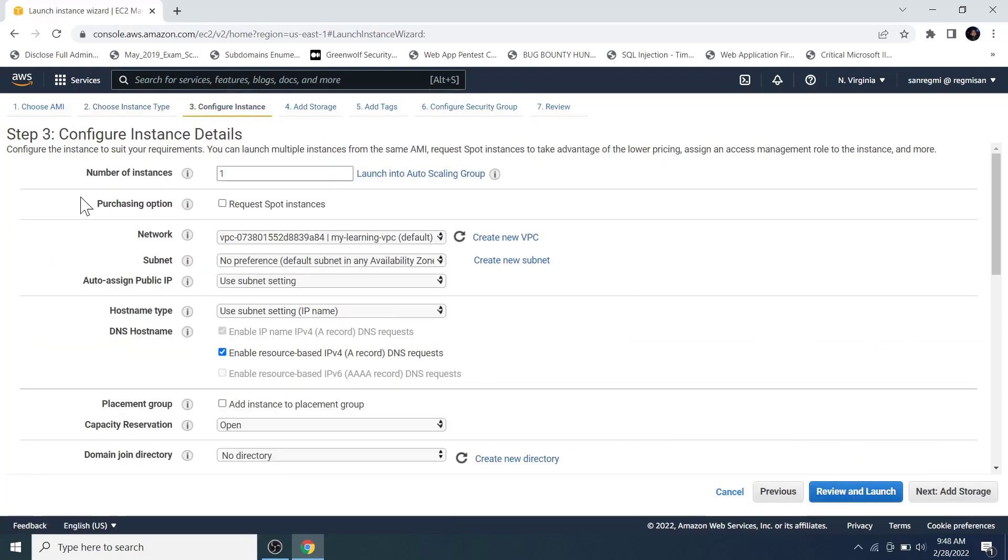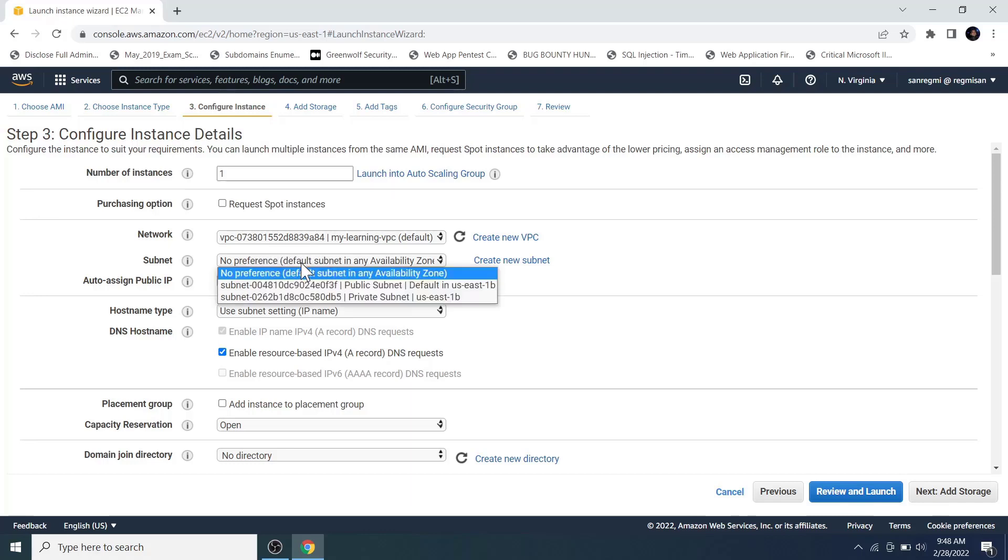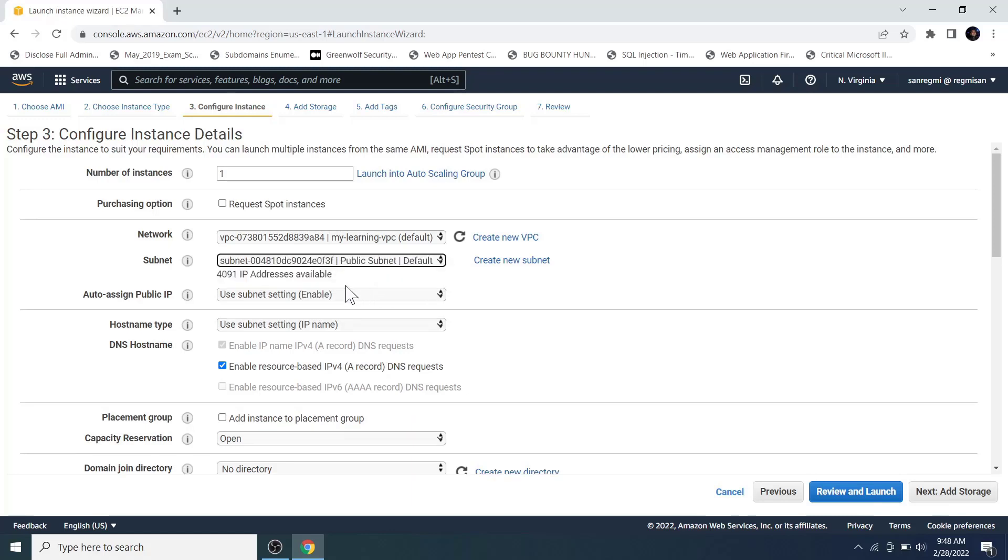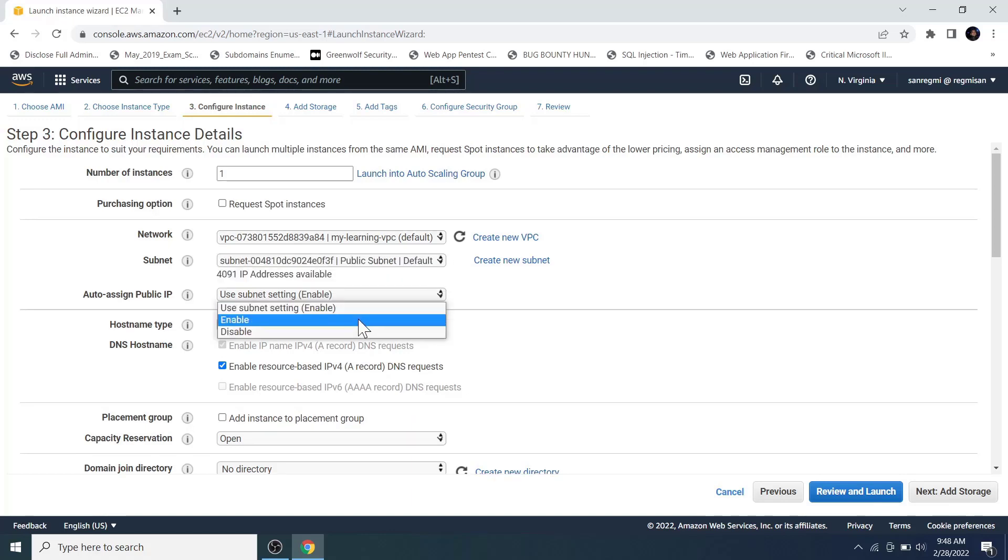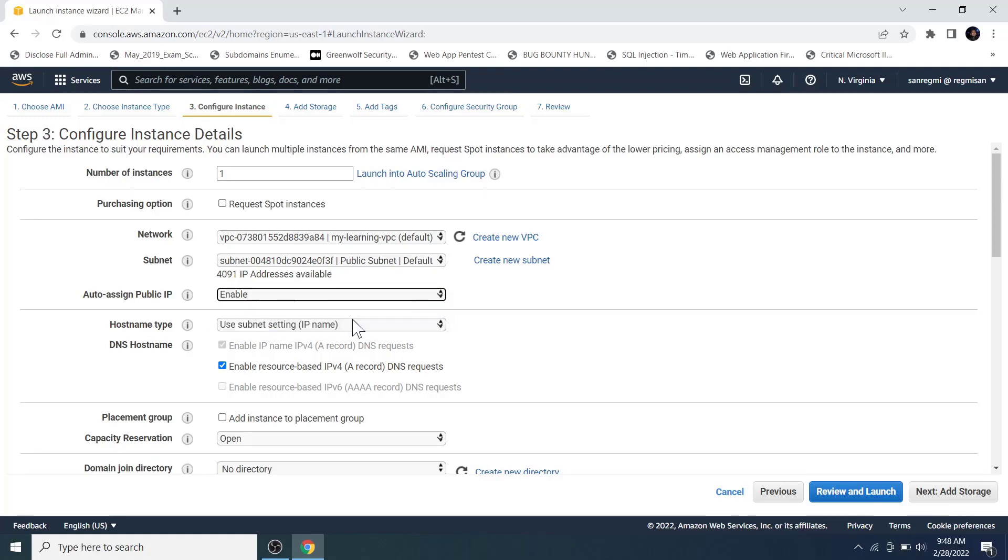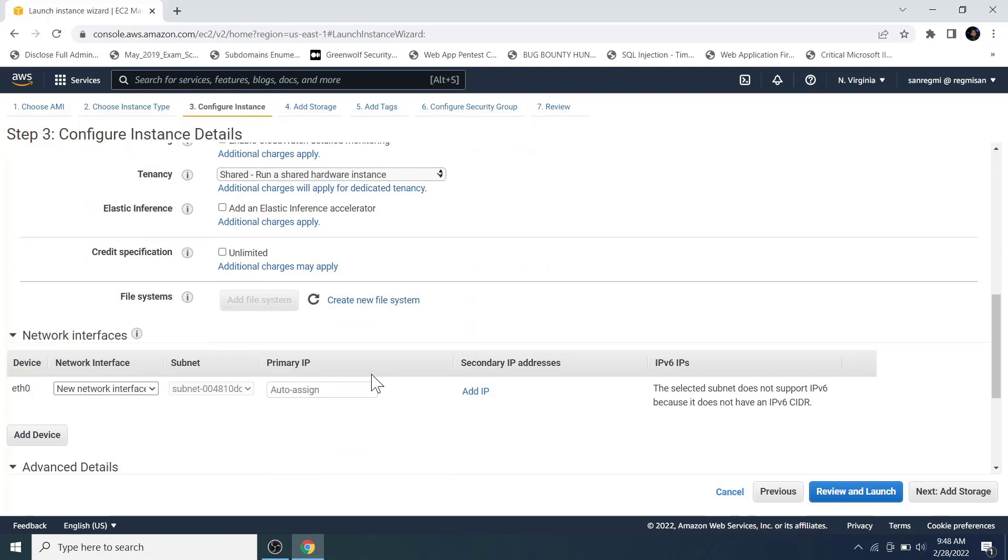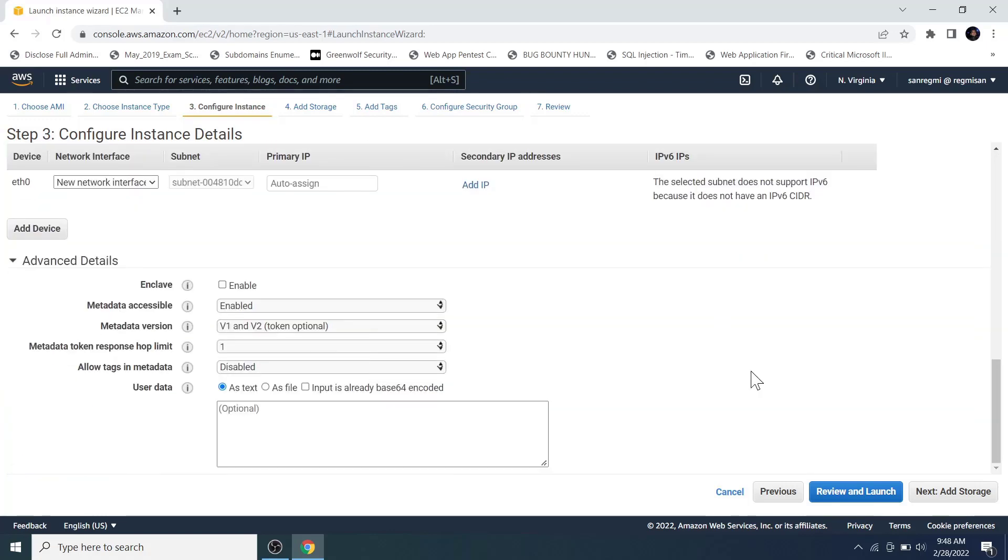Here everything is okay for now, but we need to check on which network or the VPC we are going to attach the EC2 instance. In our case, it's the default VPC. Likewise, we should also take care about the subnet on which we are including the EC2 instance. Since we want to access this EC2 instance from the public network, we should select the public subnet. And let's enable the auto assign public IP option so that the instance is assigned with a public IP address by which it will be accessible to the public network. Other configurations do not look to require modifications. So let's move on to the next add storage section.